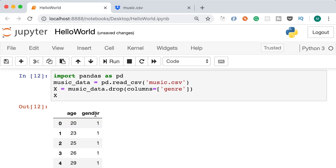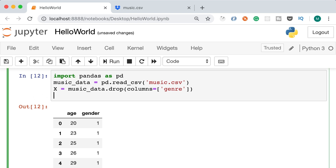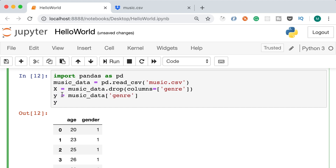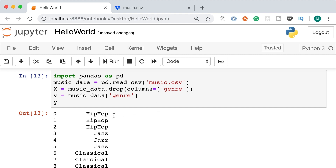Next we need to create our output set. We start with music_data and use square brackets to get all values in a given column — in this case, genre. By convention, we use lowercase y to represent the output data set. Let's inspect it — we can see only the predictions or the answers. So we've prepared our data; next we need to create a model using an algorithm.